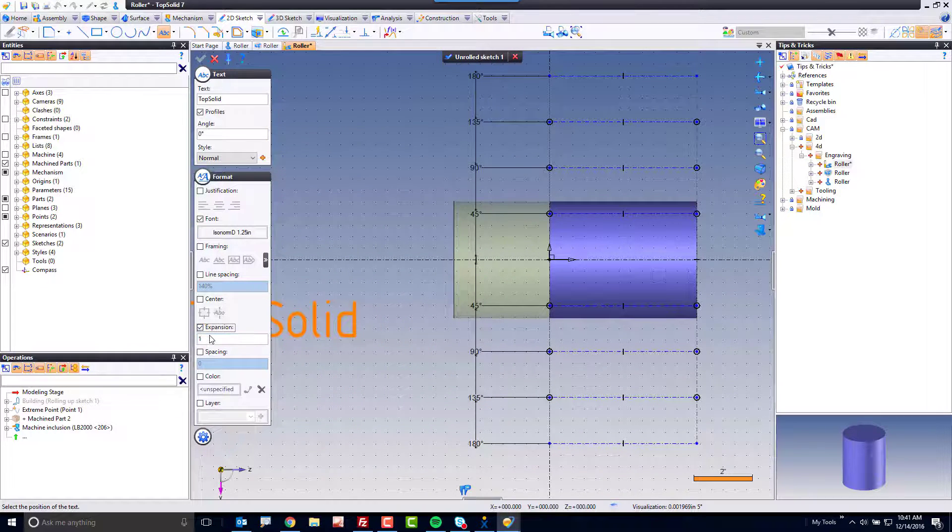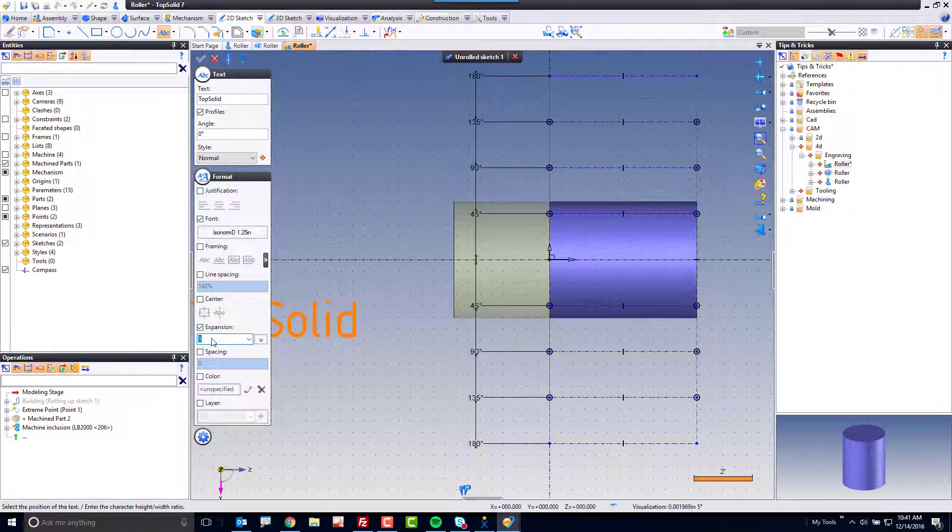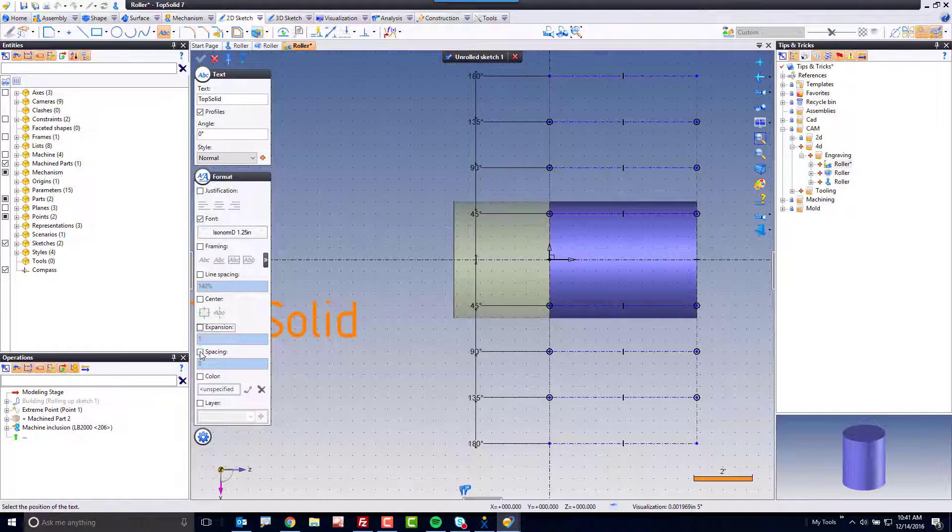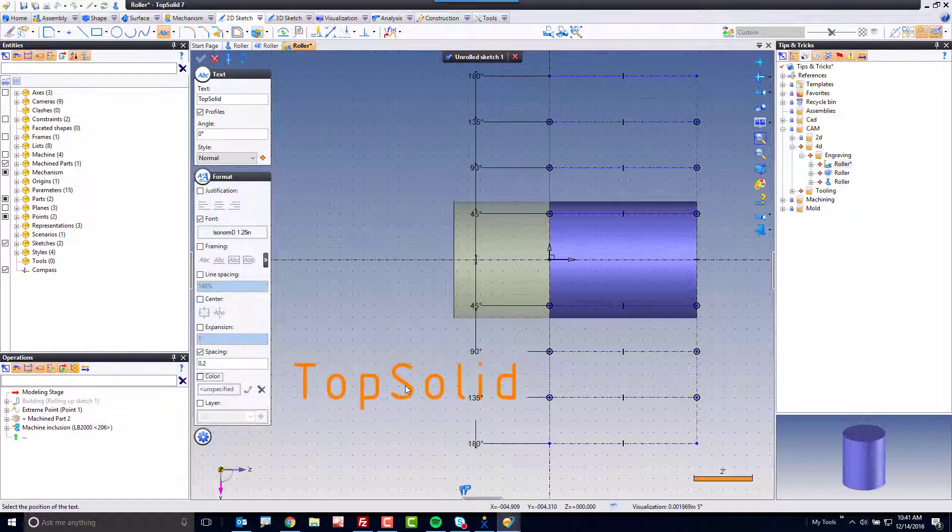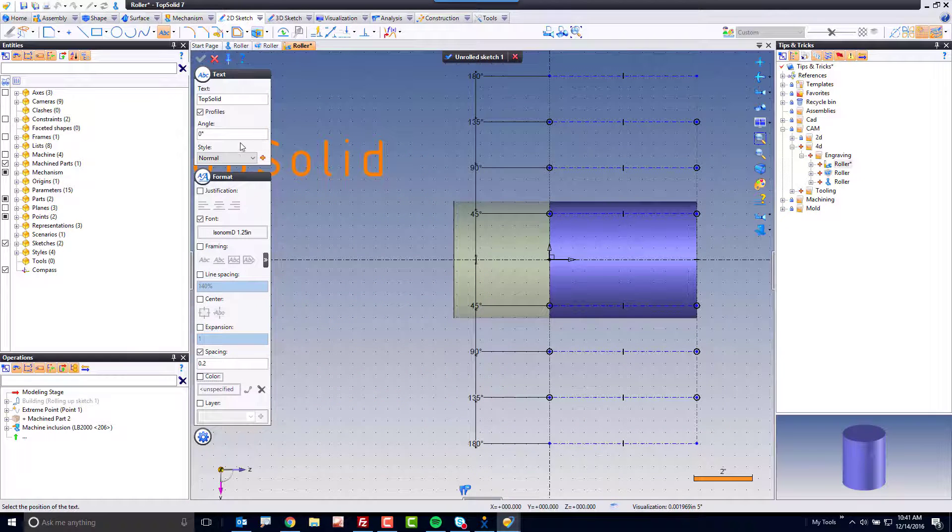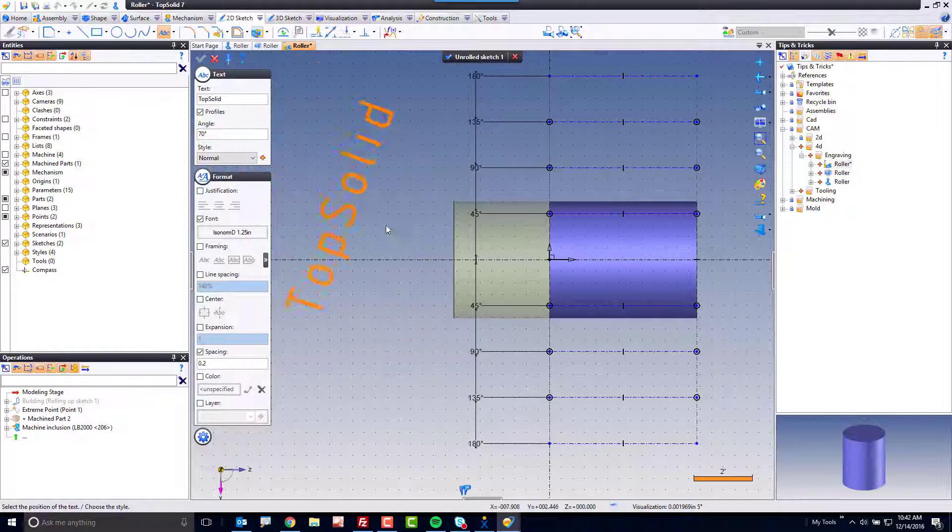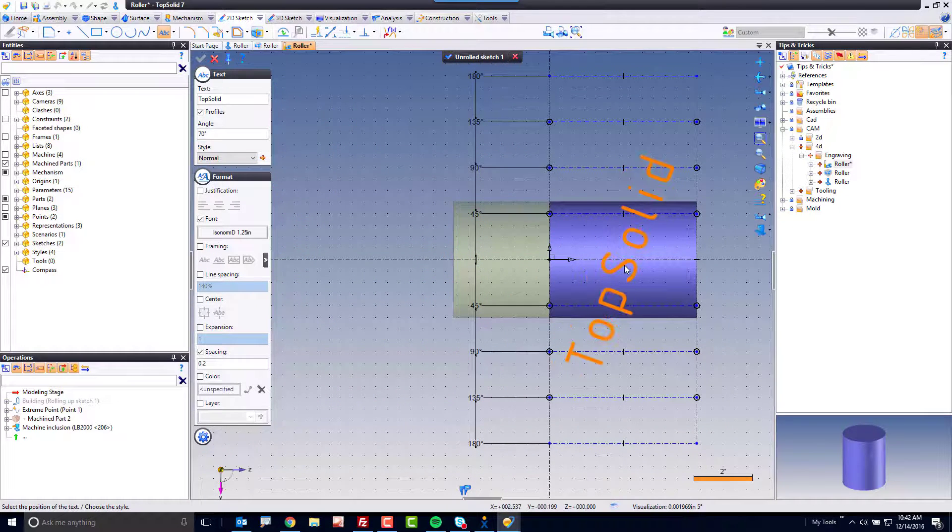Maybe down here, I'm going to change the expansion factor. Actually, not the expansion factor. Let's do the spacing. Let's set this to maybe point two, so there's a bit more spacing between our letters. And finally here, I'm going to make this 70 degrees.